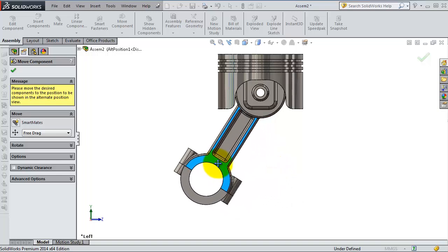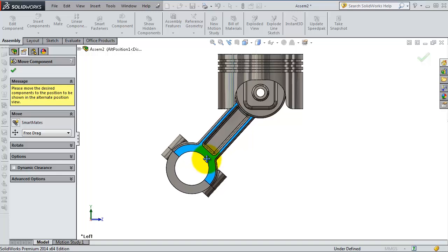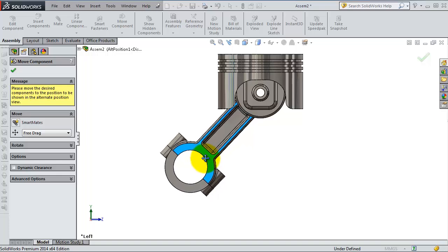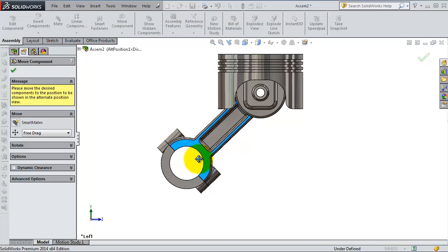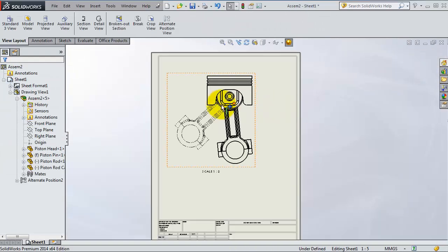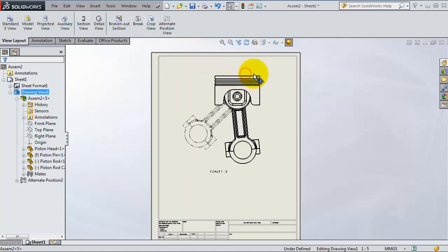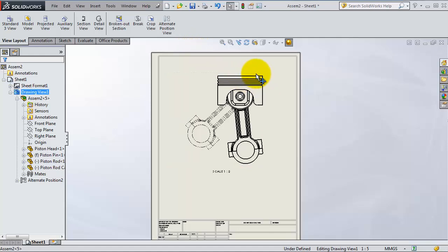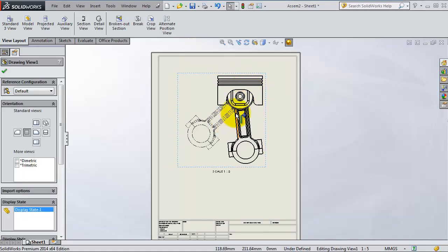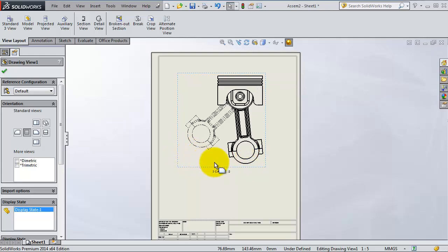Now you're going to move this piston rod to its maximum angle. When you are done, click OK. Here you have the alternate position view showing the movement of your piston rod. It is a good view to show the movement inside your drawing.